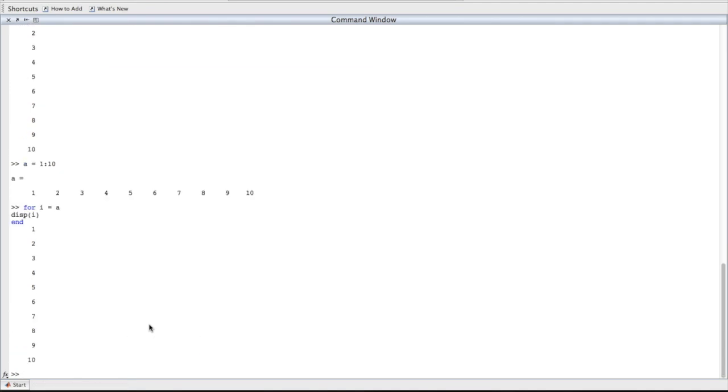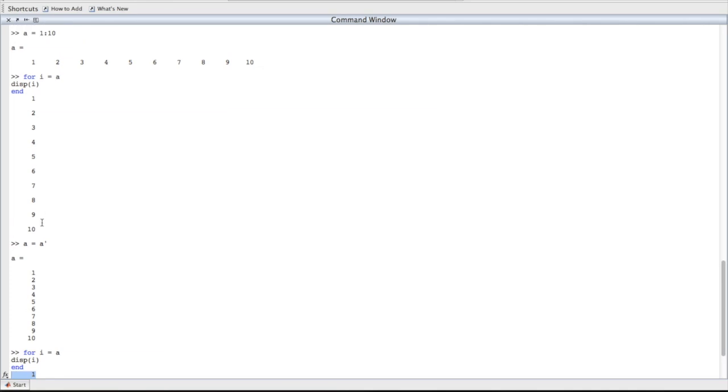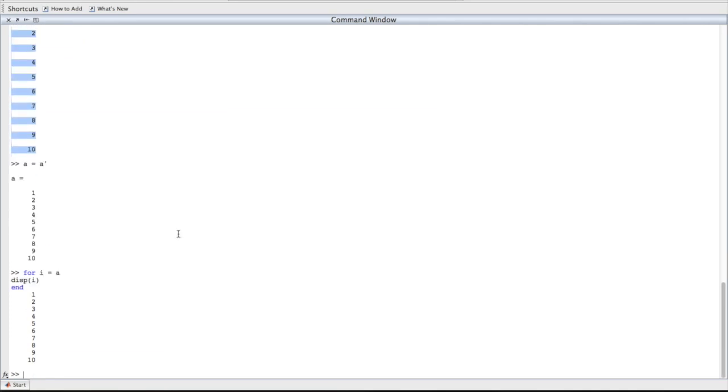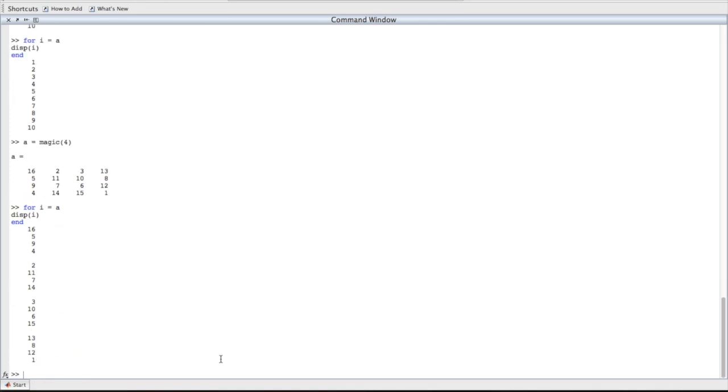However, if we transpose a so that it's a column instead of a row, something weird happens. Notice the spacing here. It's because the display statement is actually displaying all of the elements at once rather than separately. Here we're actually only looping through the for loop once. This is easier to illustrate with a multi-dimensional array. MATLAB is looping through four times, and displaying the contents of one column at a time. When you do a for loop, you're not actually looping through every element in the array, you're looping through every column in the array.